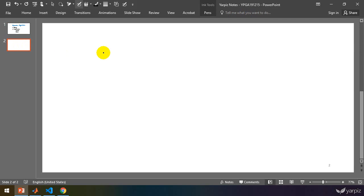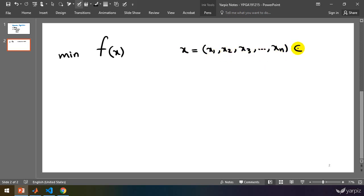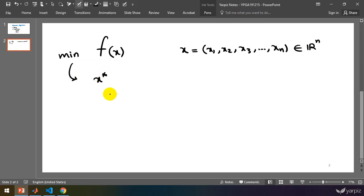Let's assume that we have a function f which accepts a parameter x and we want to find the minimum value of this function. We know that x contains elements x1, x2, x3, and xn, and if we assume that x1, x2 up to xn are all real numbers, then x will be a member of R^n. We want to search among all possible solutions in this domain to find the special solution x* which minimizes the value of objective function f(x).